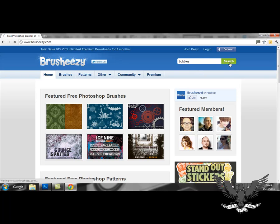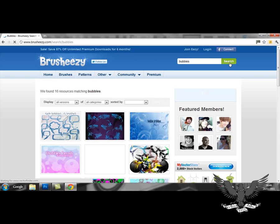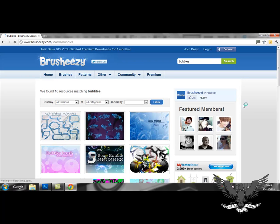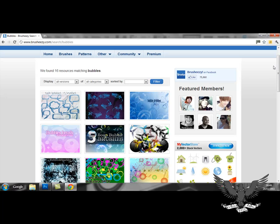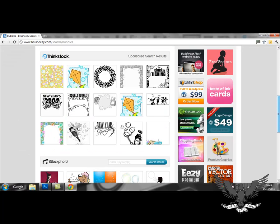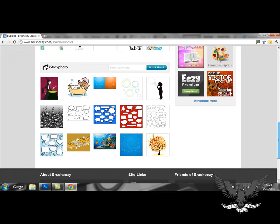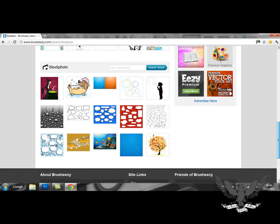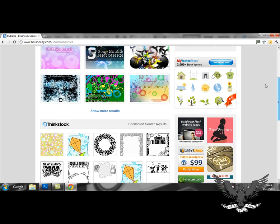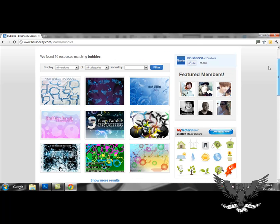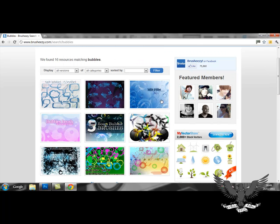Once that's loaded, there will be a variety of brushes with bubbles and patterns. It's up to you to choose which ones you like the most. I think I'm going to choose this one.